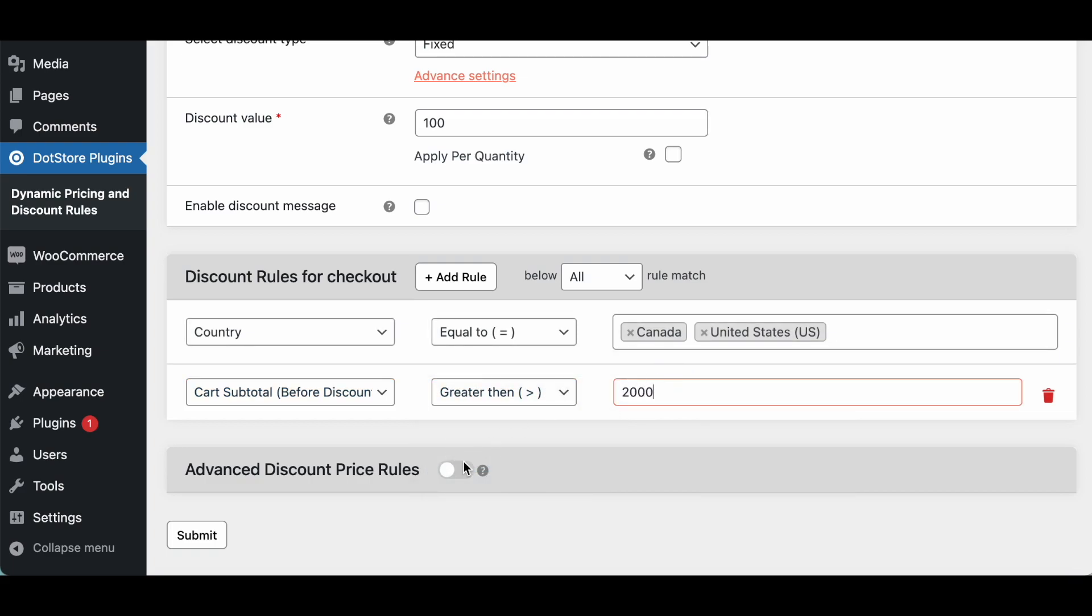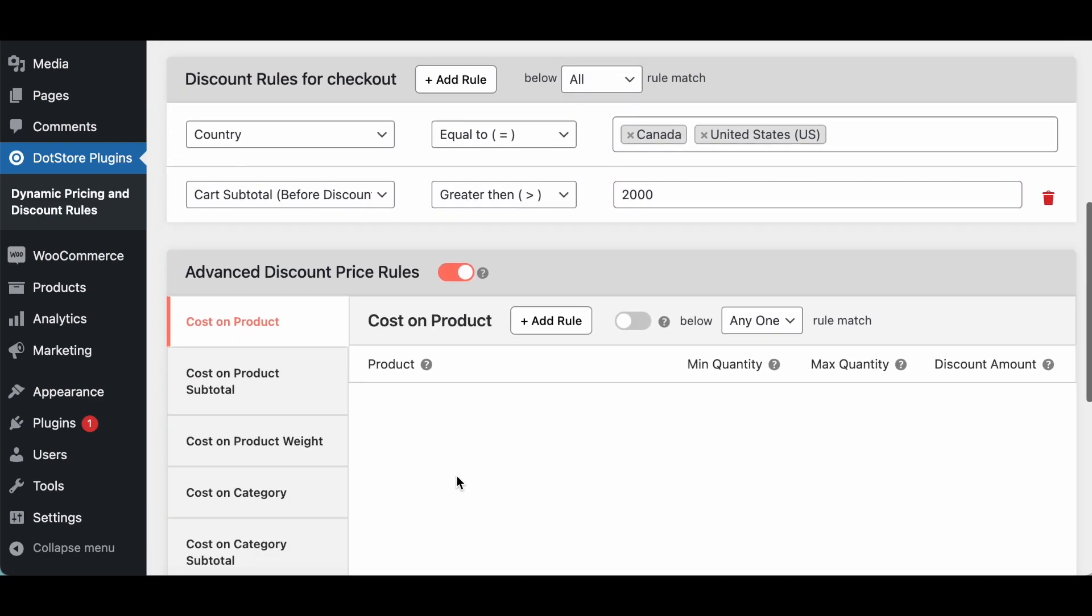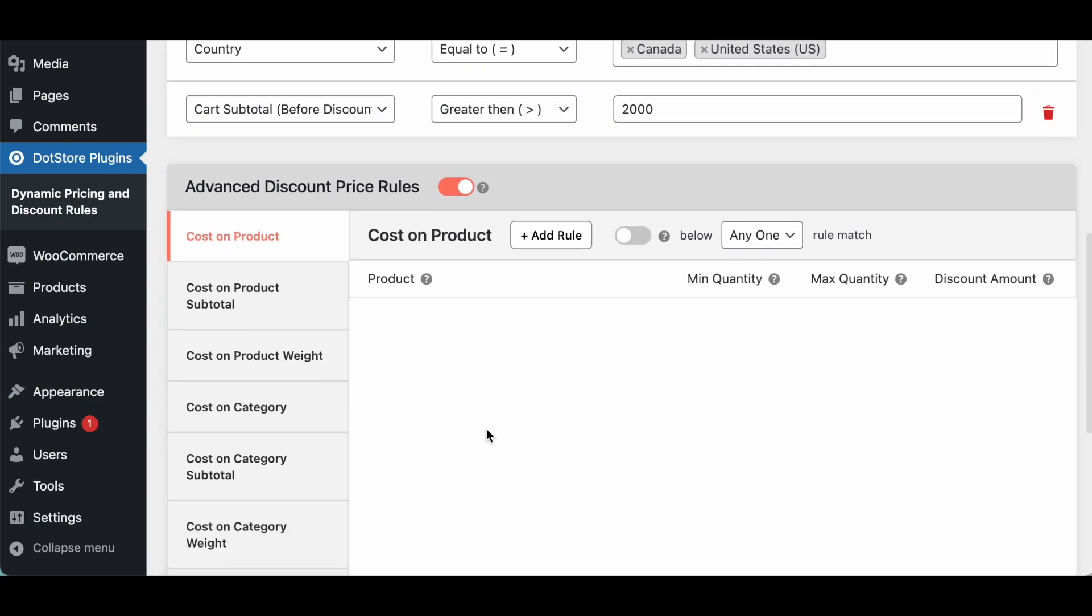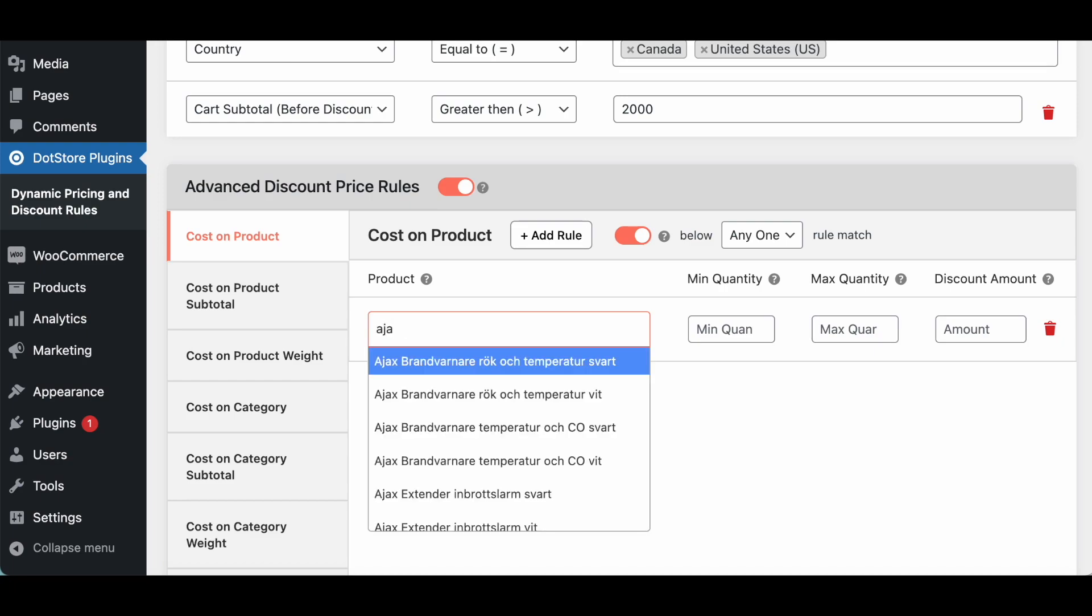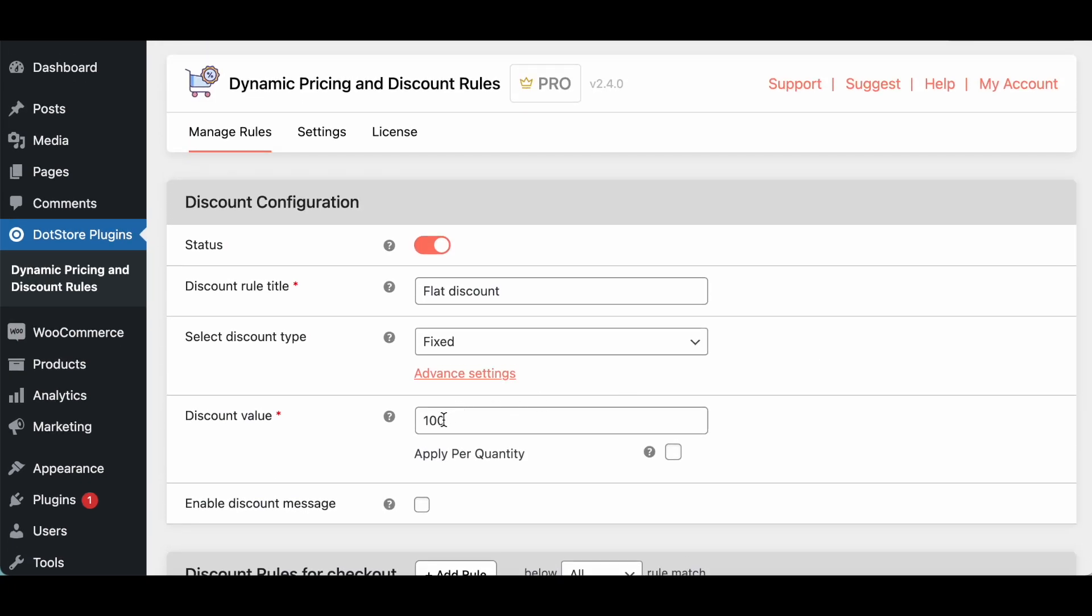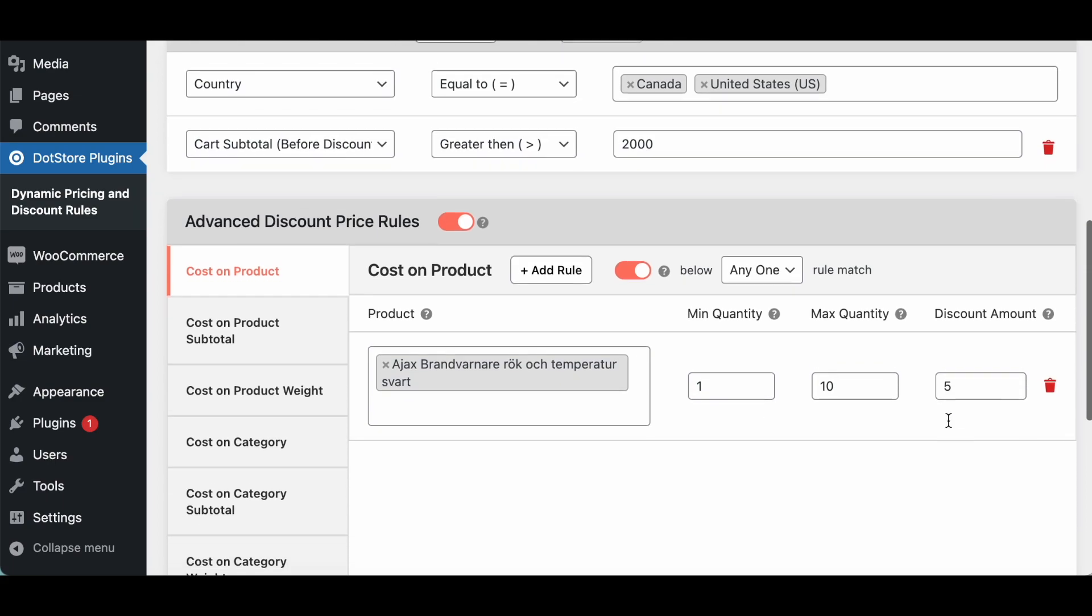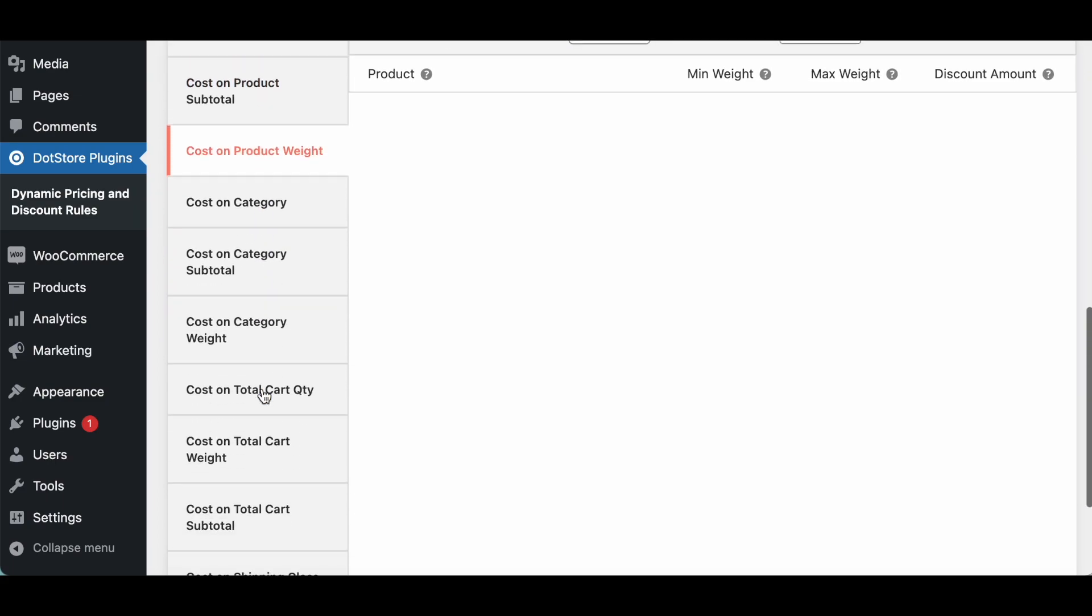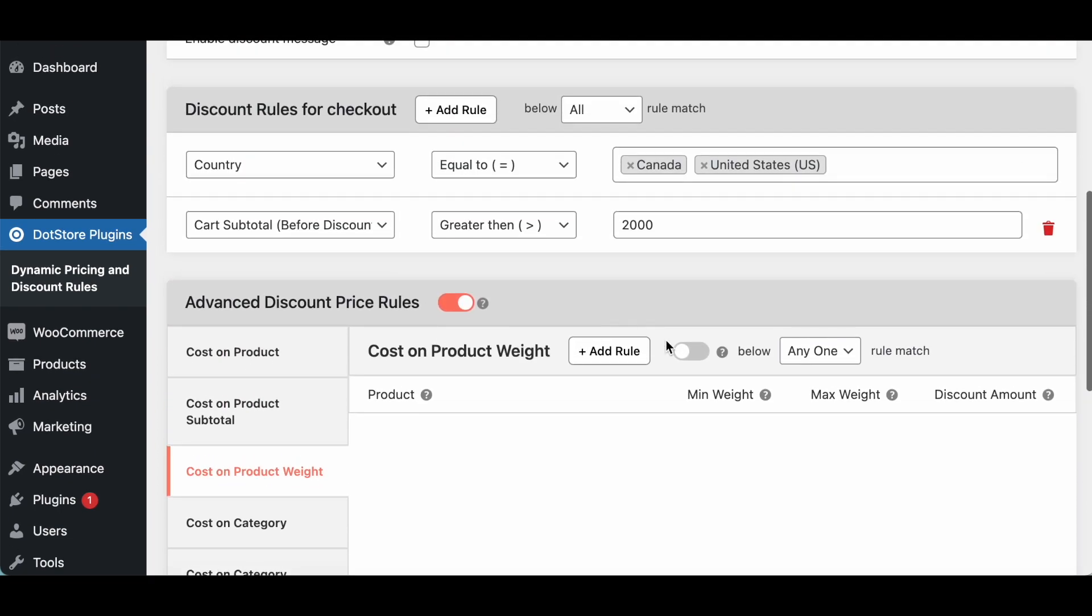And use the advanced section if you want to add specific product or weight or category range based discount then you can use this advanced section. So here you need to select the product and after that selecting product you can add the quantity range. For example this is the product and if the cart quantity is 1 to 10 you need to apply the additional discount of 5. So this 5 discount is merged with the base discount like 100 and 5, 105. So this way you can add multiple rules based on this advanced sections.